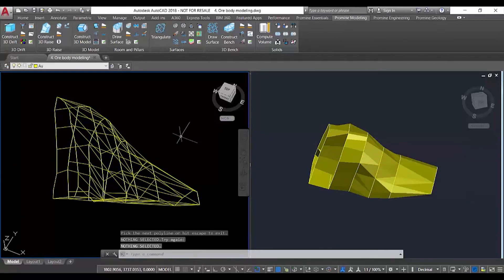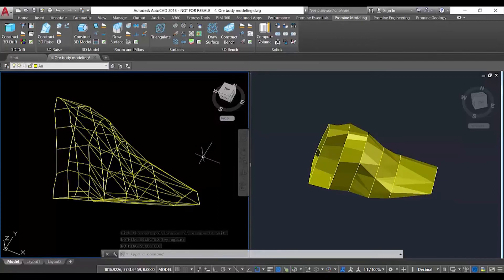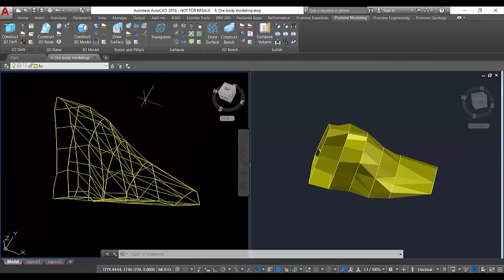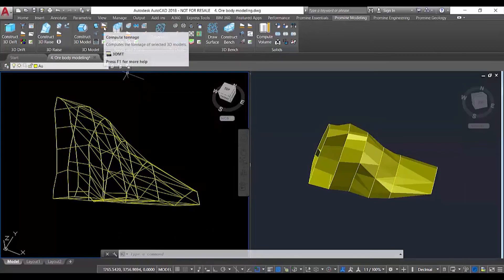Once we are satisfied with our solid, we can calculate the tonnage and volume of that particular solid. We use the function compute tonnage.